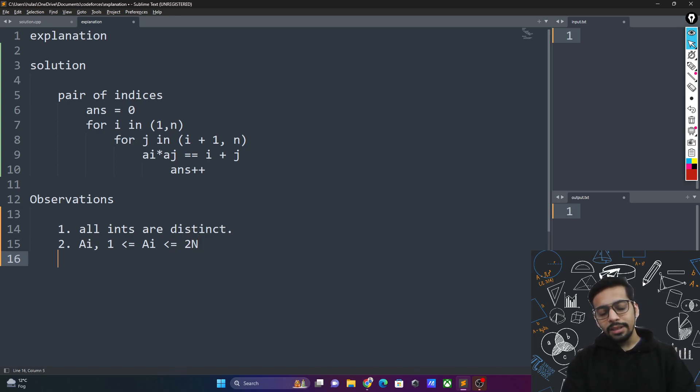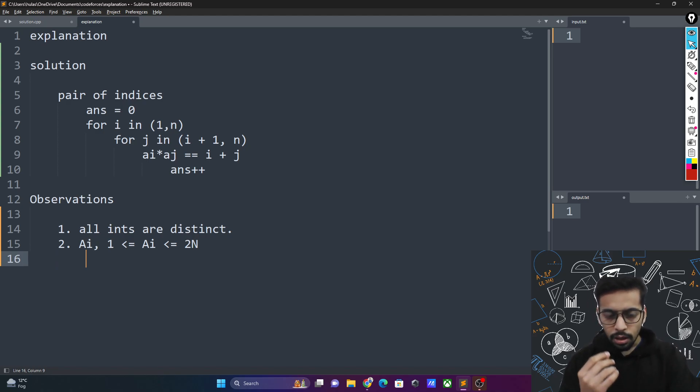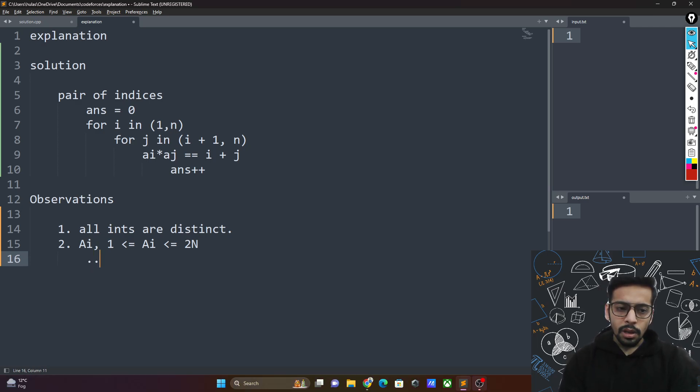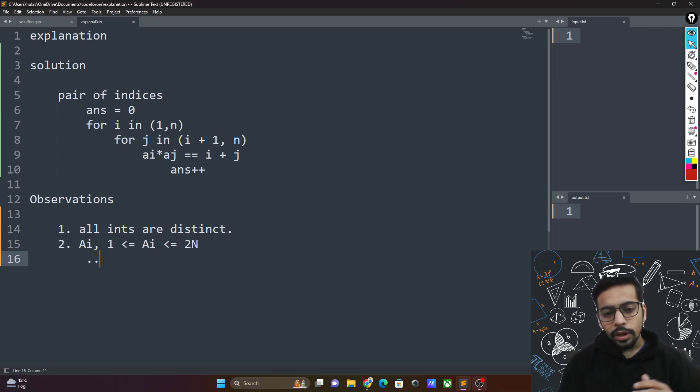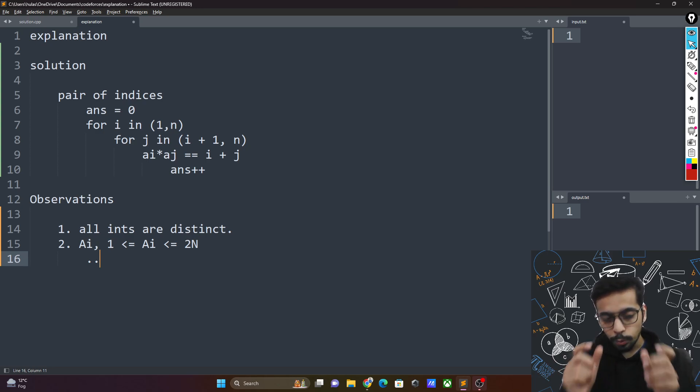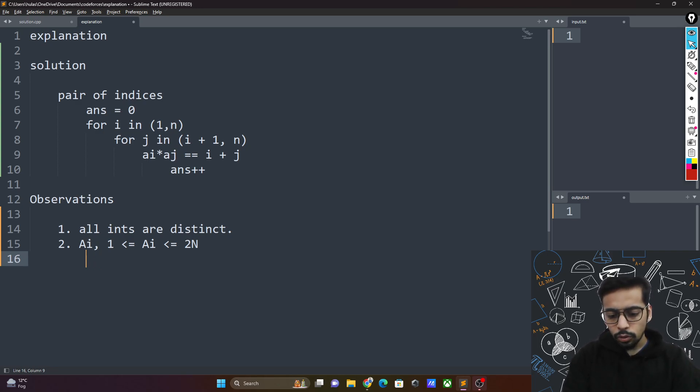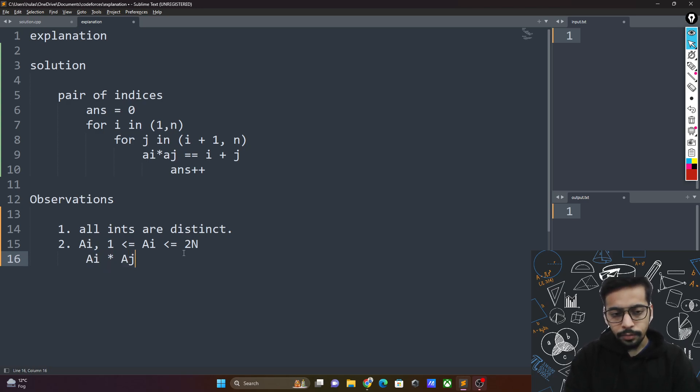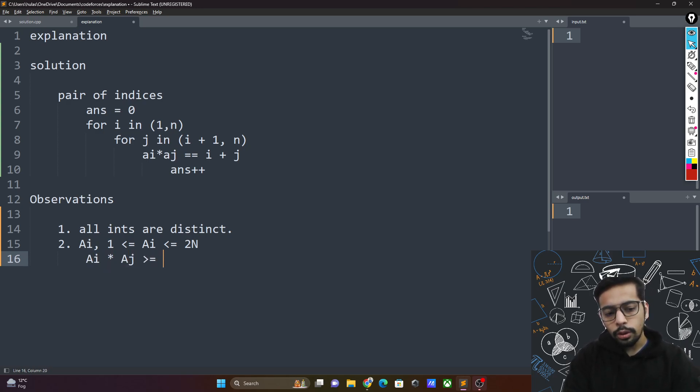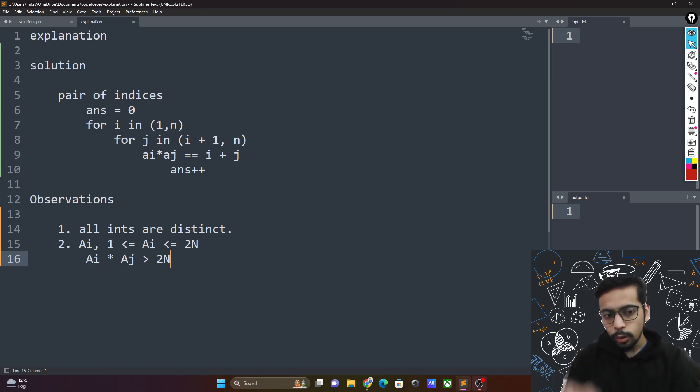What this gives you is that if your integers as a product are going larger than 2n, you don't even need to check those particular indices. So primarily, ai times aj, if this goes greater than or equal to 2n, you don't even need to check this particular ai times aj product.